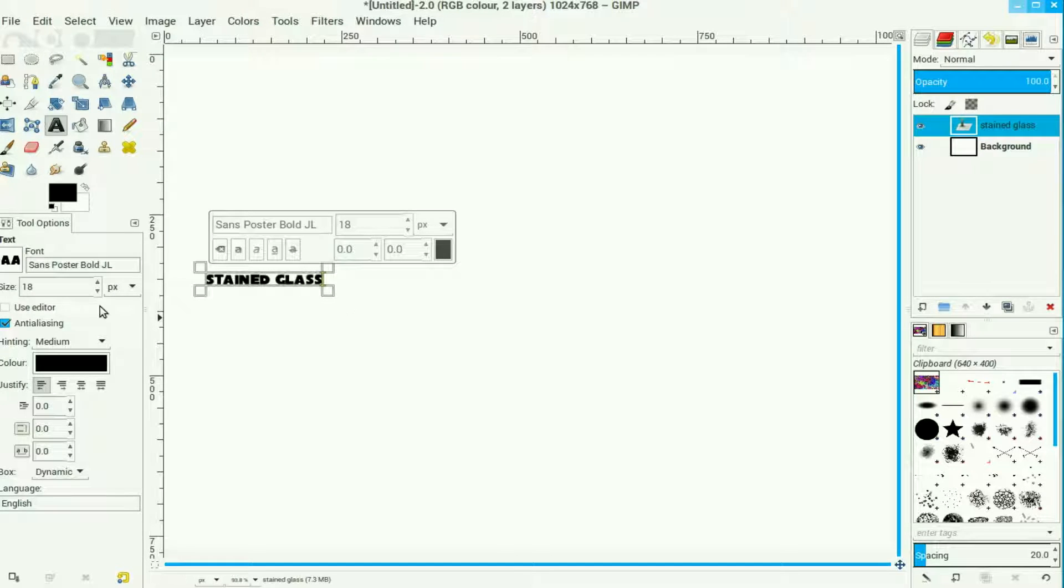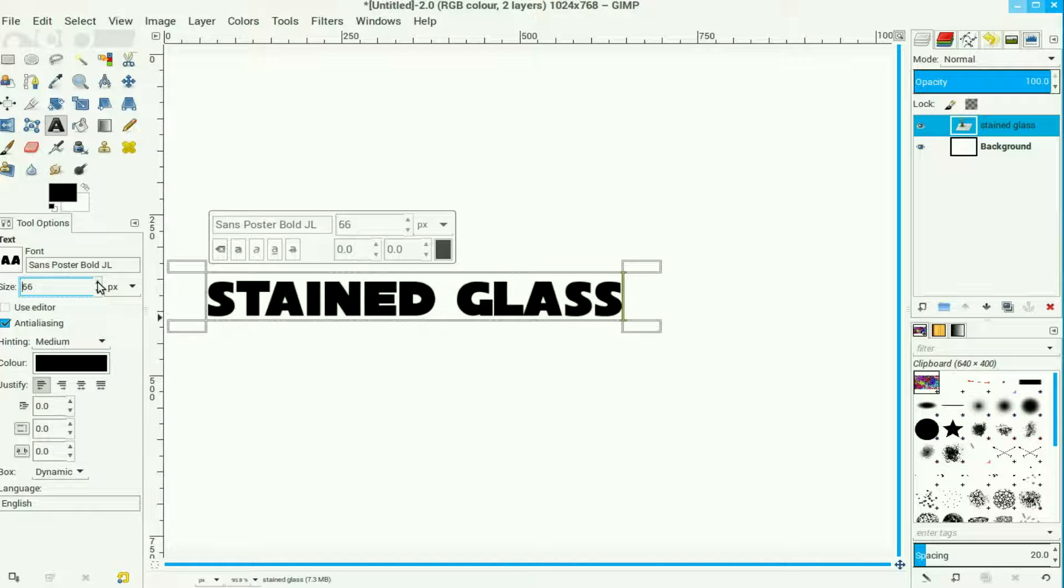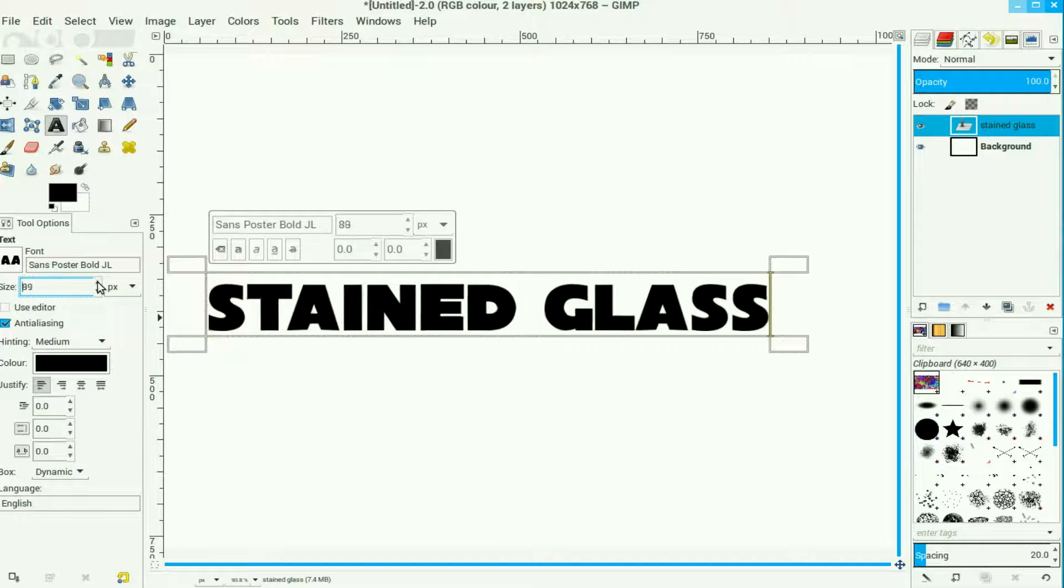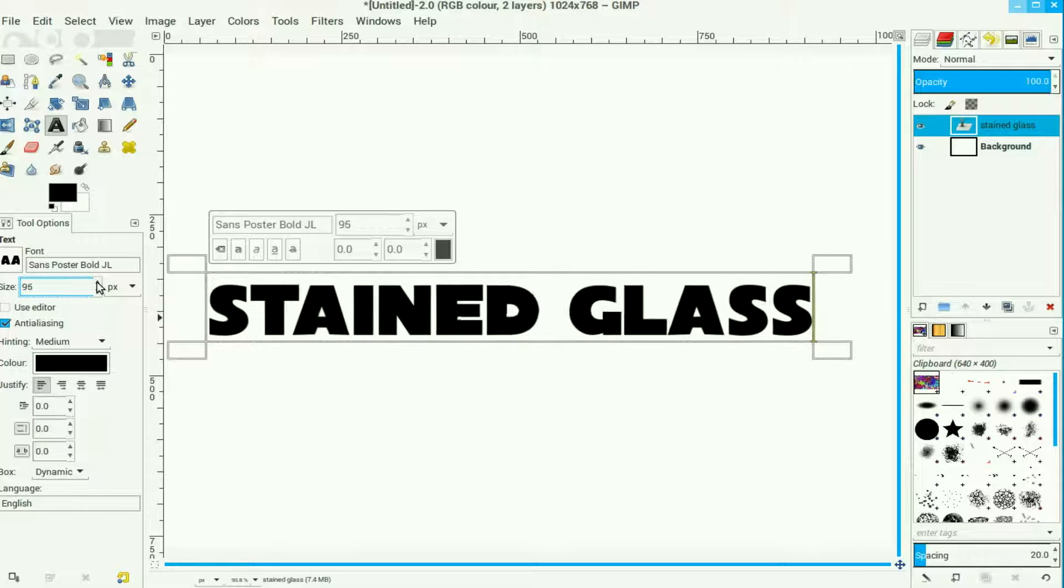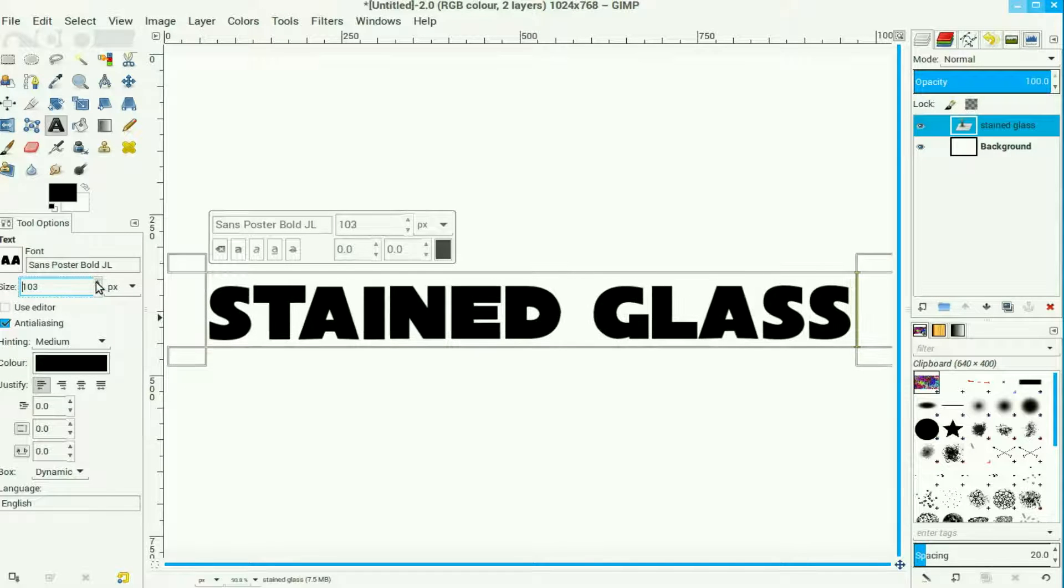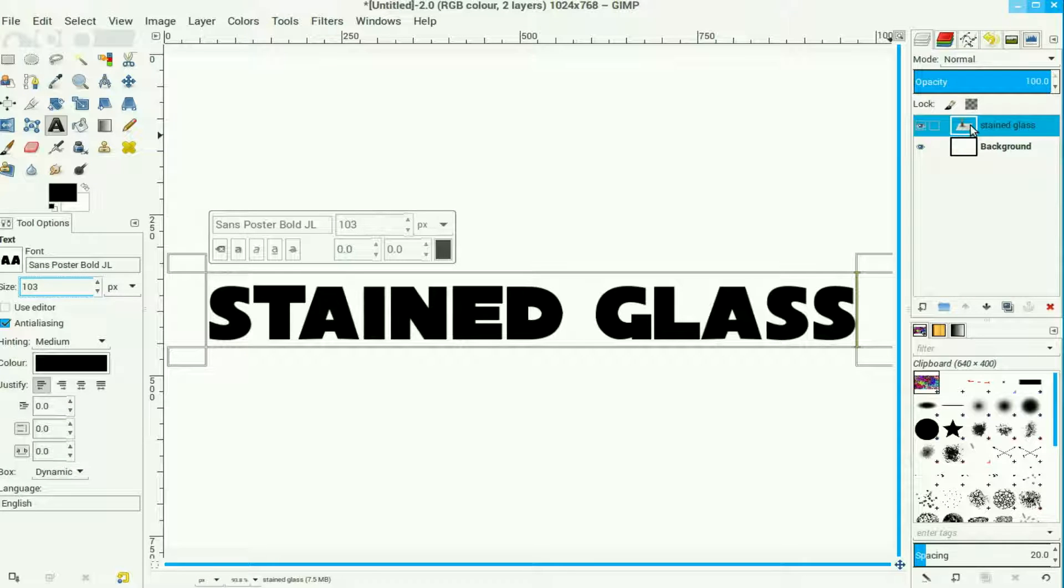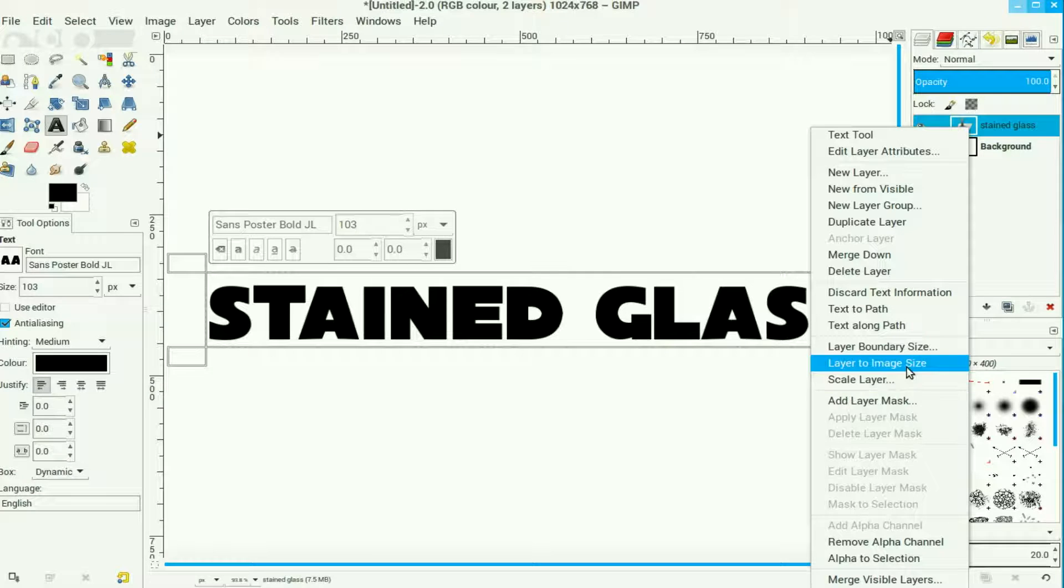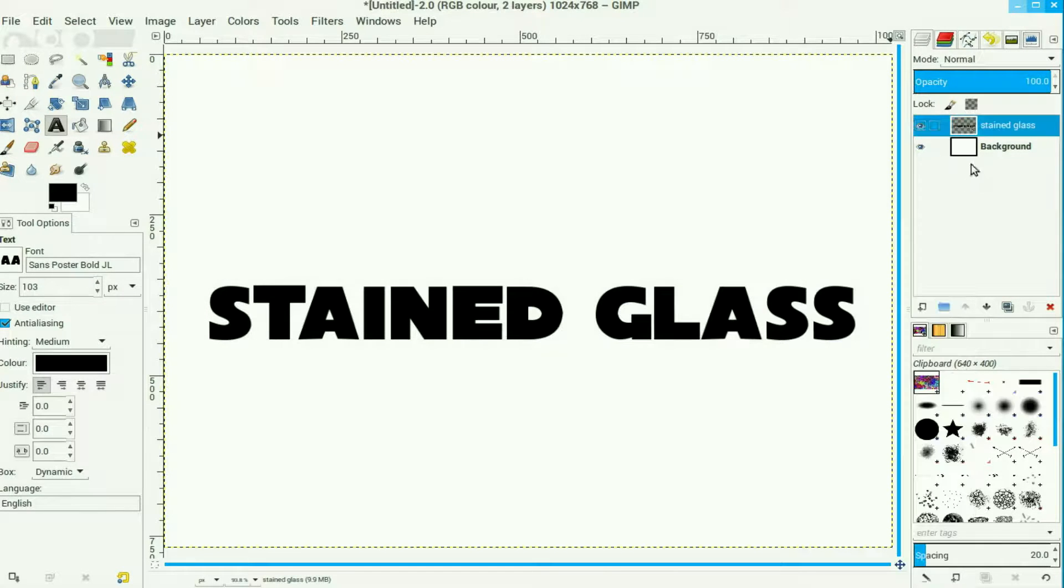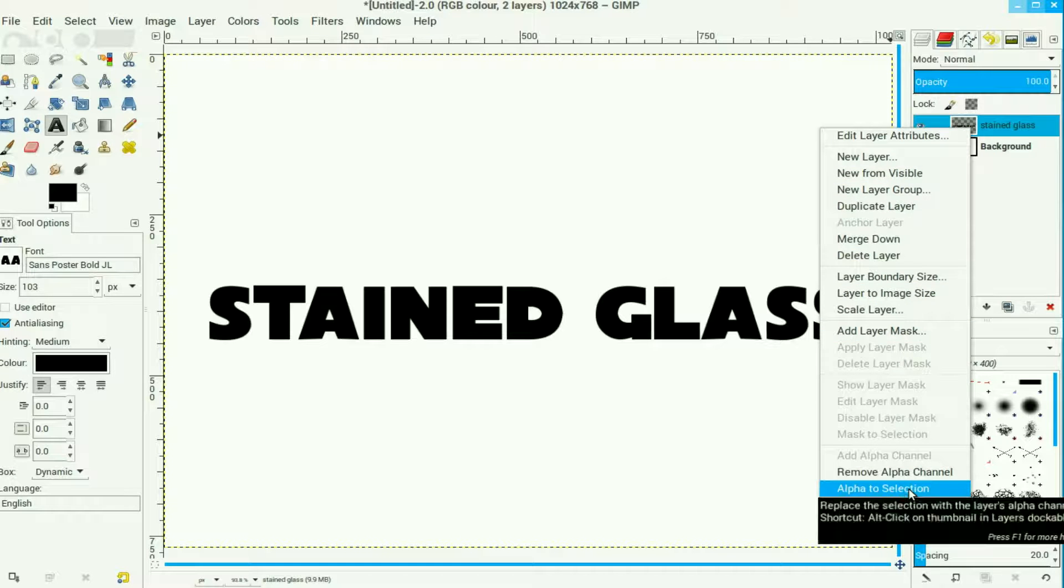Move the text up to a good size that fills your space. Right click the text layer in the layers channel and move down to Layer to Image Size. Right click the text layer once again, come down to Alpha to Selection.